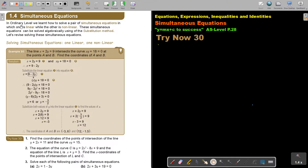Simultaneous equations. In ordinary level, we learned how to solve a pair of simultaneous equations in which one is linear while the other is non-linear. These simultaneous equations can be solved algebraically using the substitution method. Let's revise solving these simultaneous equations.